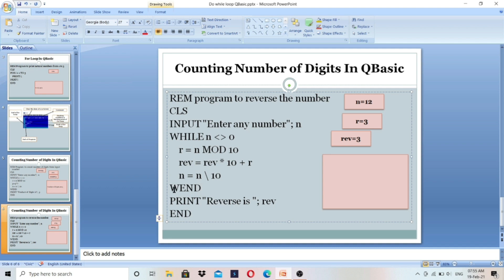Wend means end of the while loop. When control comes to this line, it will go back to the while loop and check the condition again: n not equal to 0. N value is now 12, which is not equal to 0, so the condition is true. When condition is true it will go to the next line.